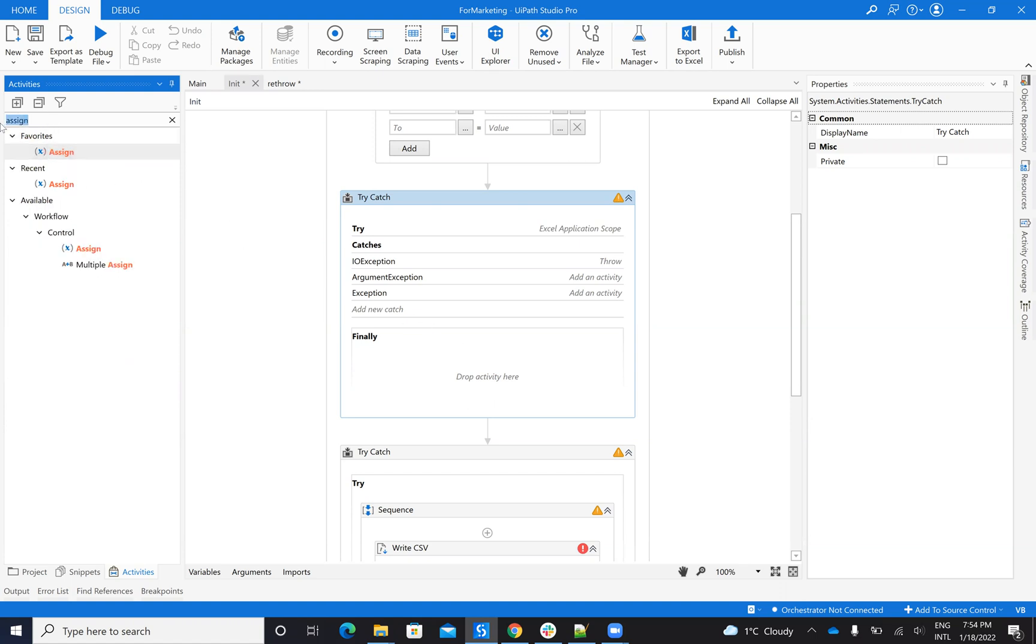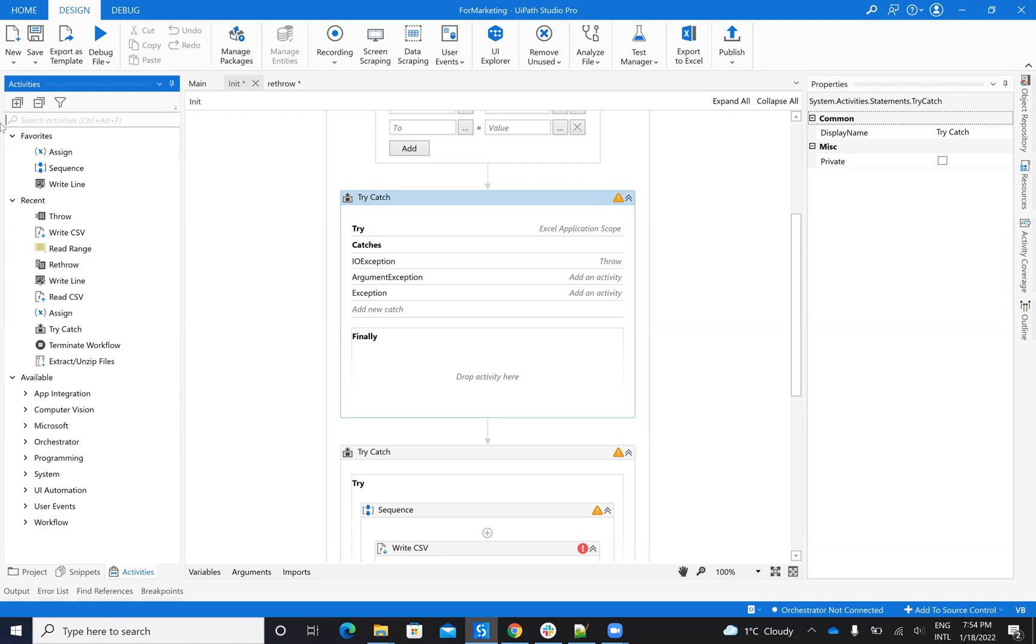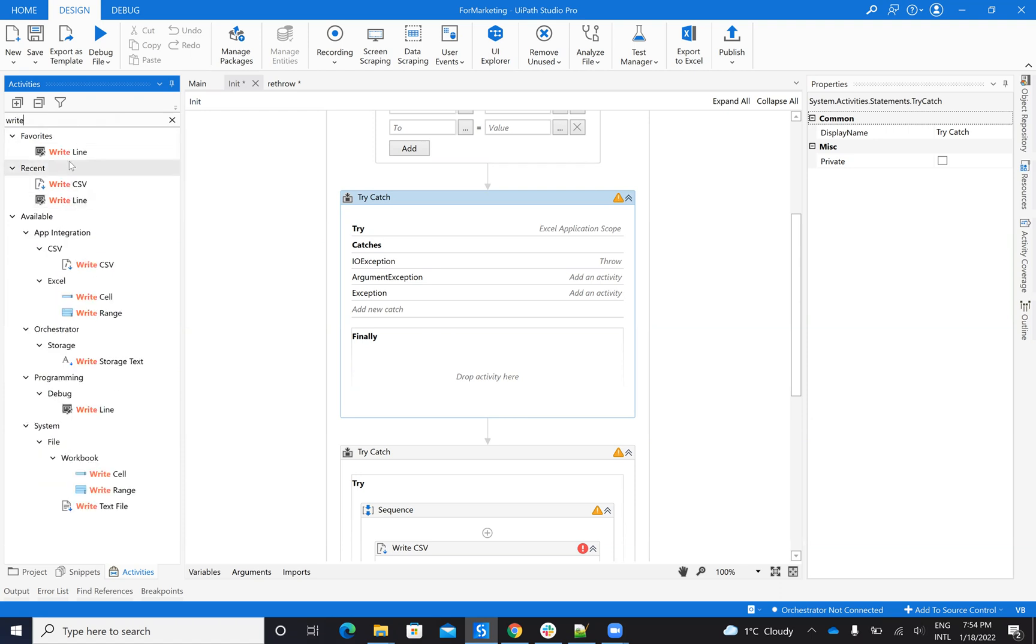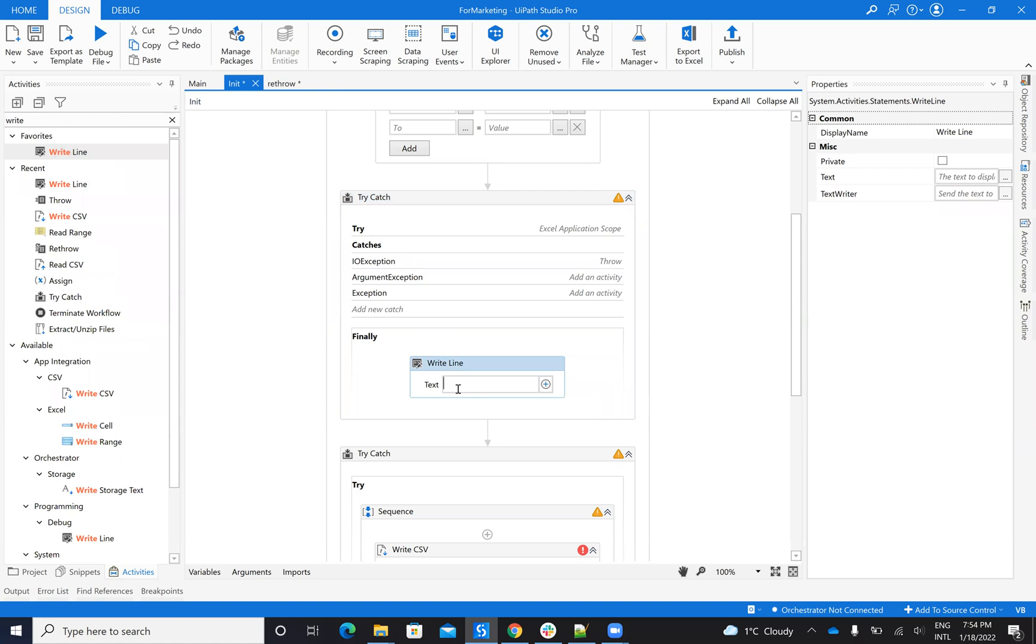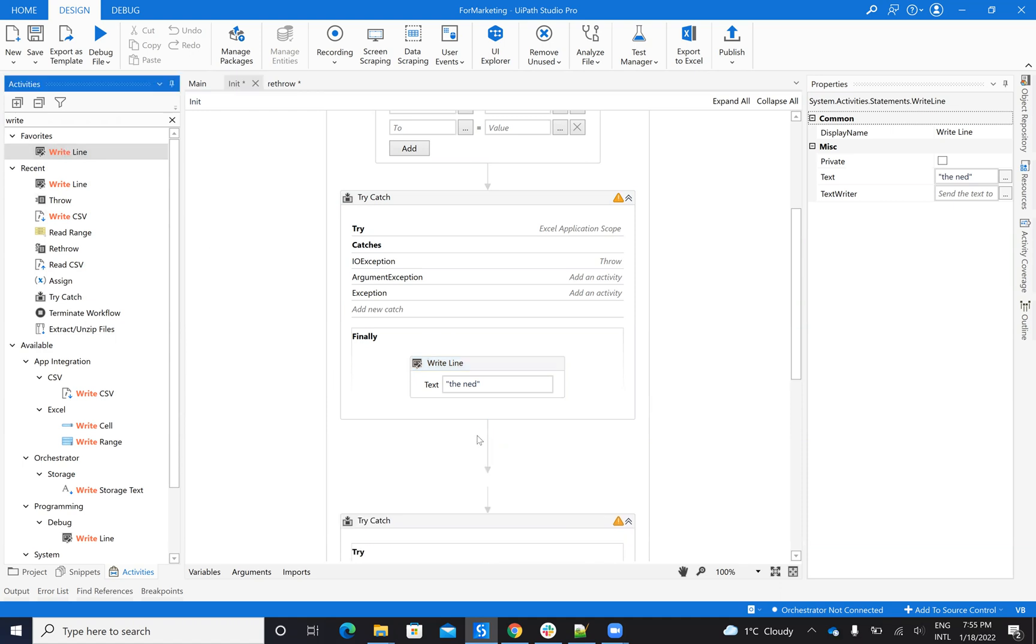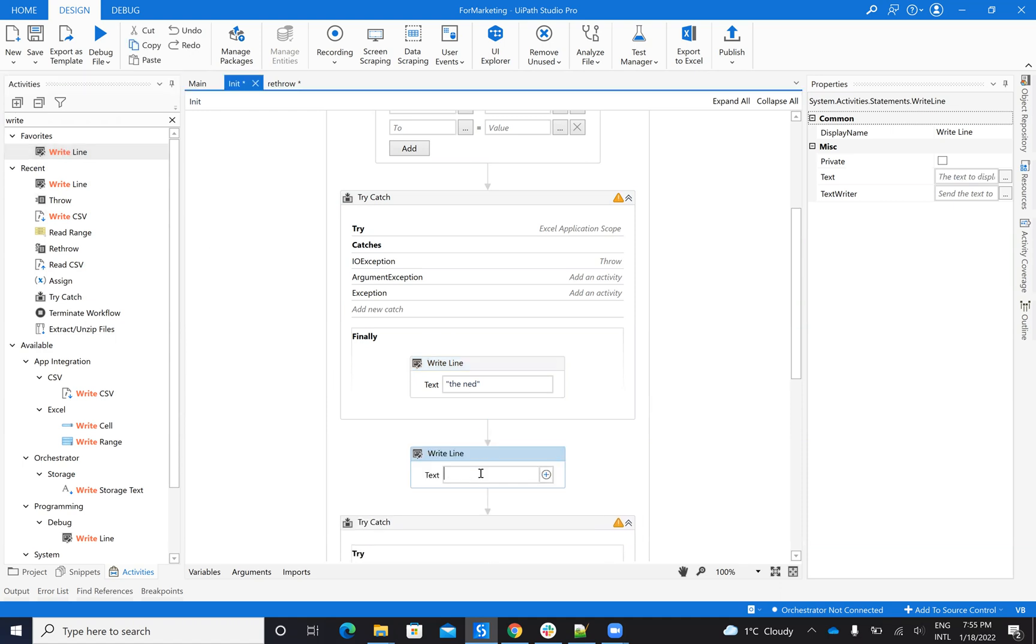So let's put like this: write line 'the end', 'the end', 'the end', and here outside, 'outside', 'outside'.